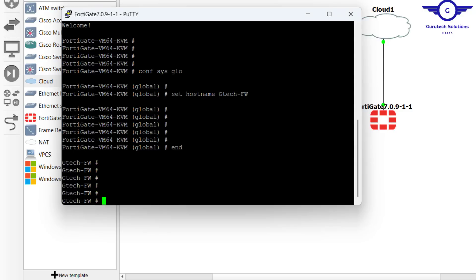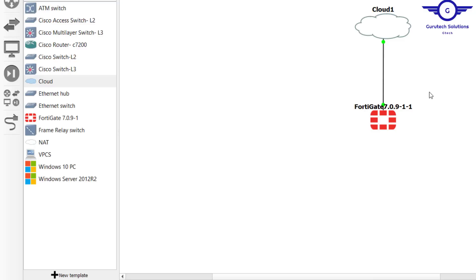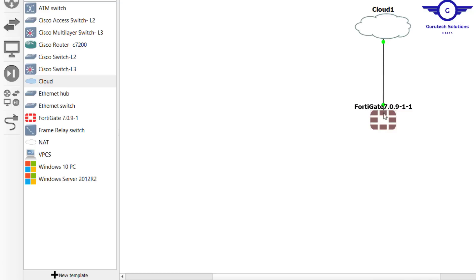Let me just say config system interfaces. Then we check which interface this is, because we want to configure this interface, which is port 1. We want to configure this interface which we're going to use to access it from the browser.